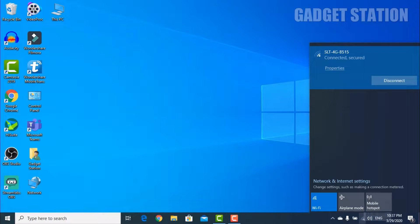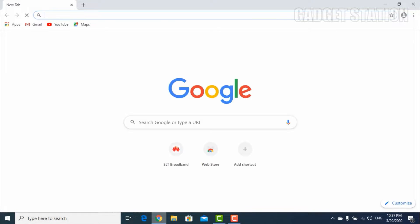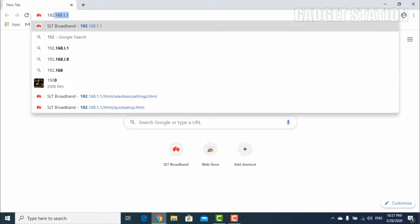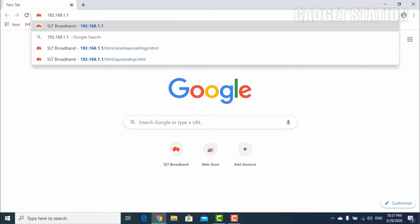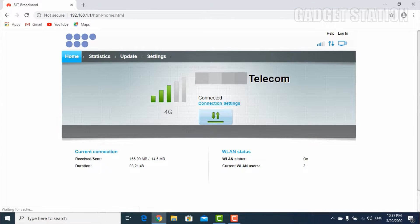First of all, you need to login to your Wi-Fi router using your Wi-Fi router username and password.